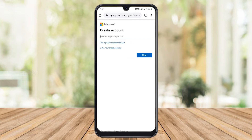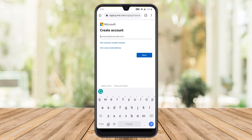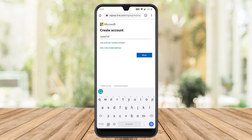This is the Microsoft new account creation page. If you already have a Gmail account, Yahoo account, or any other mail account, you can sign up with it. Just enter your Gmail account to create your Microsoft account, then click Next.